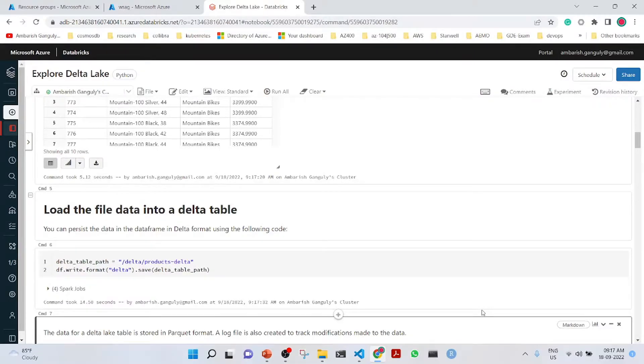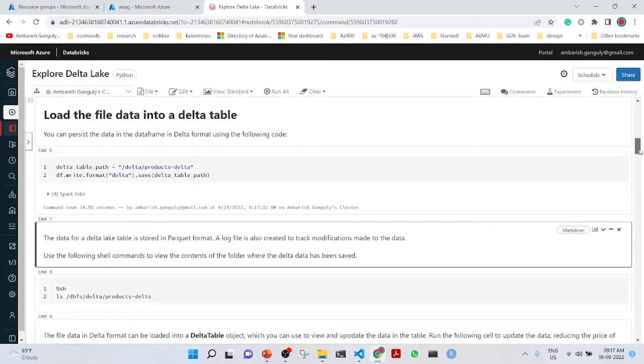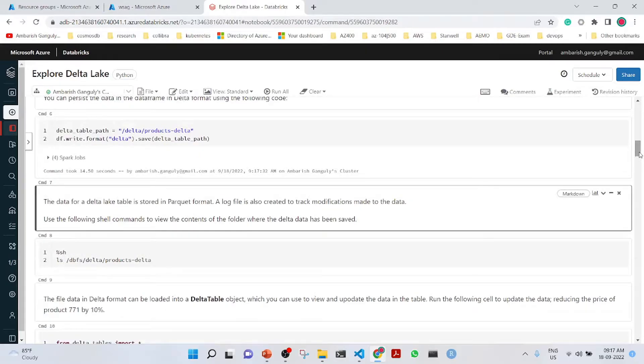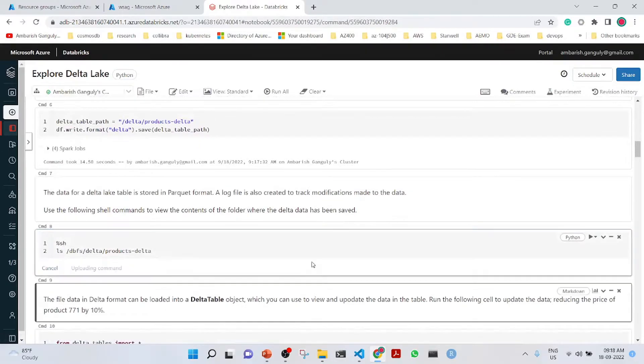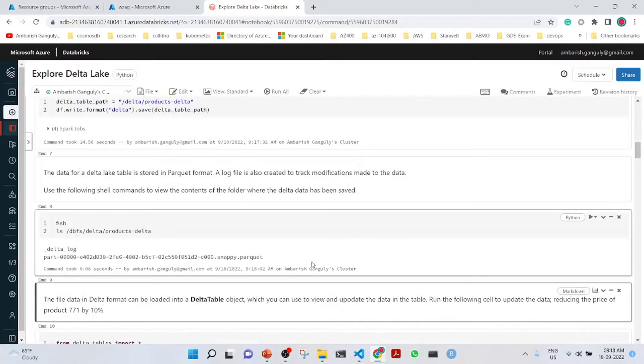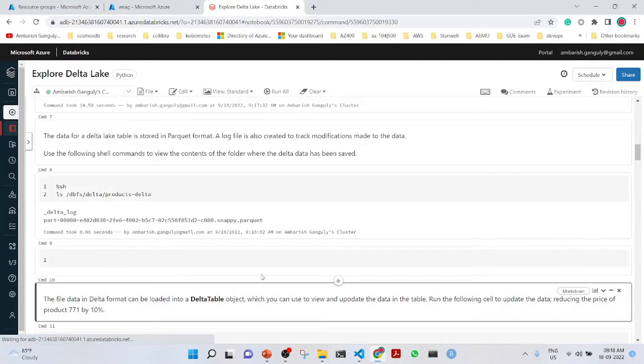The Delta table path is shown here: delta slash products delta. The data for the Delta Lake is stored in a parquet format. A log file is also created to track modifications made to the data. Here is the data file which is in the parquet format.